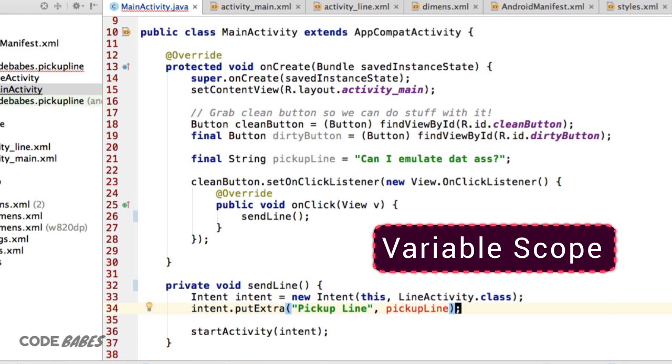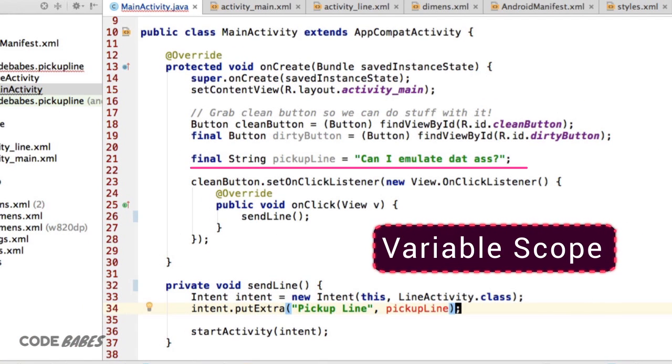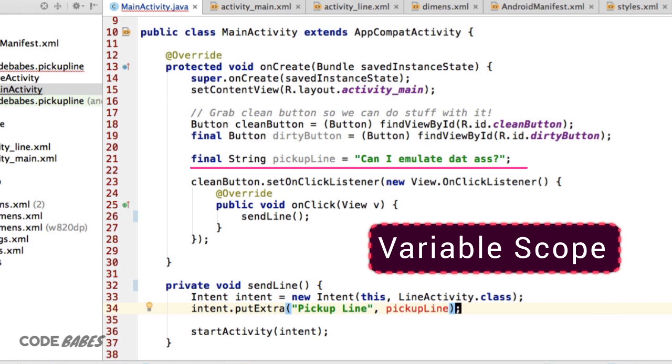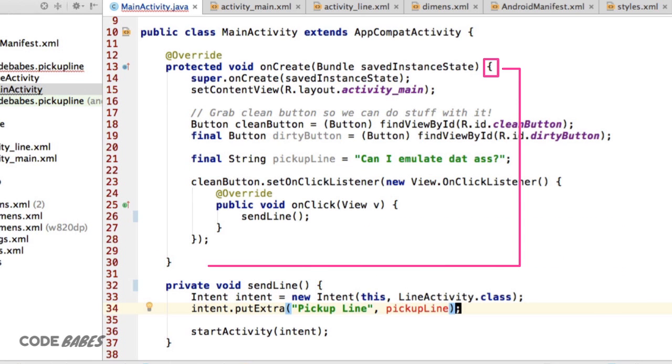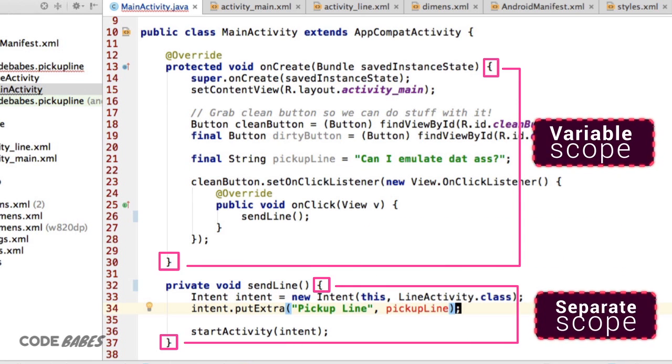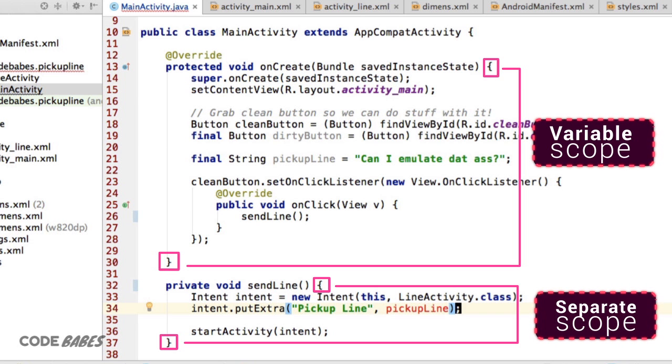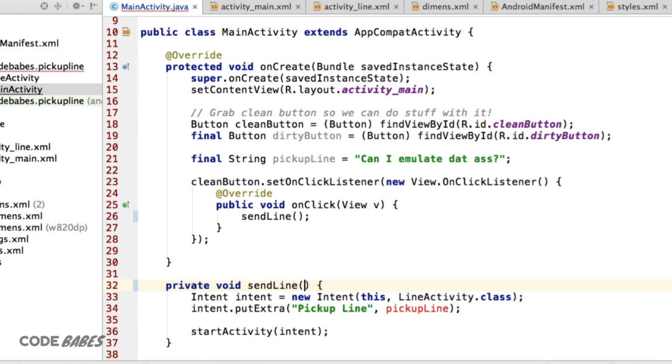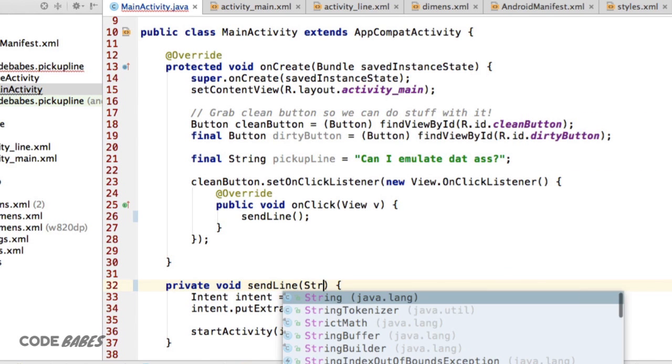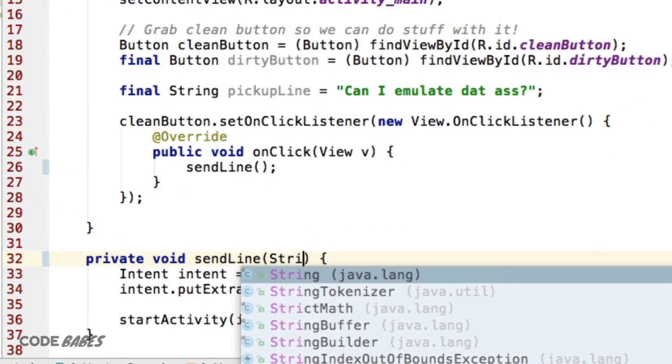That first pickup line variable was defined within the onCreate method. So inside our SendLine curly braces, we can't access it. The curly braces create a separate variable scope. But we can pass SendLine as an argument, like this.